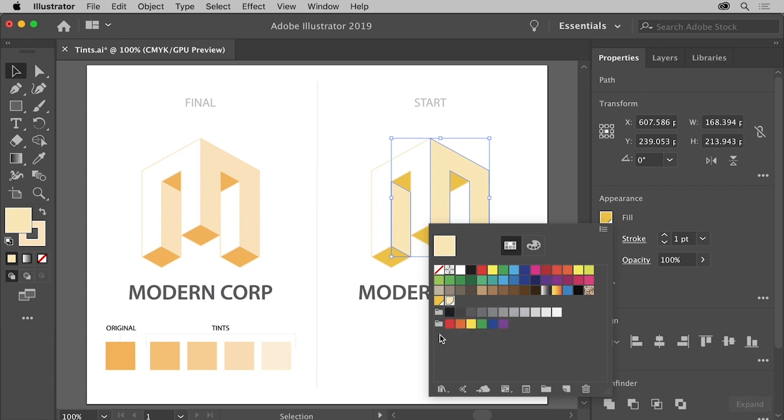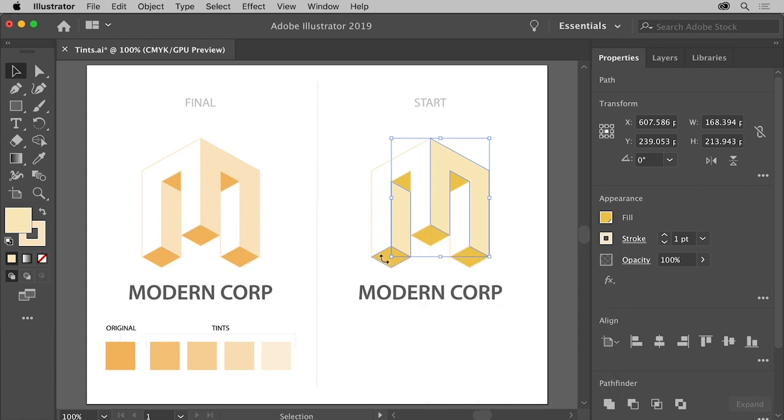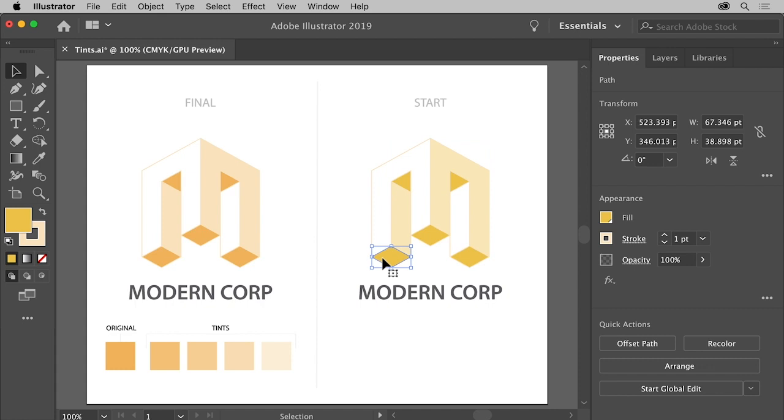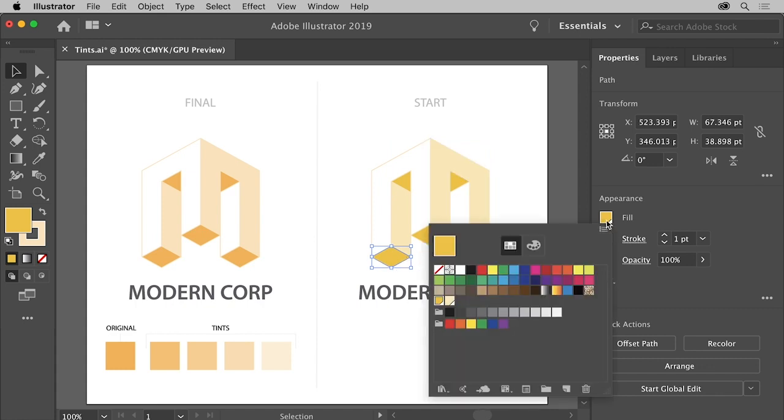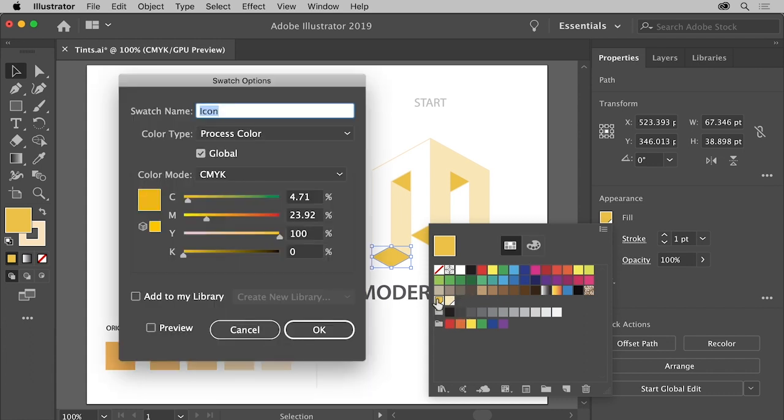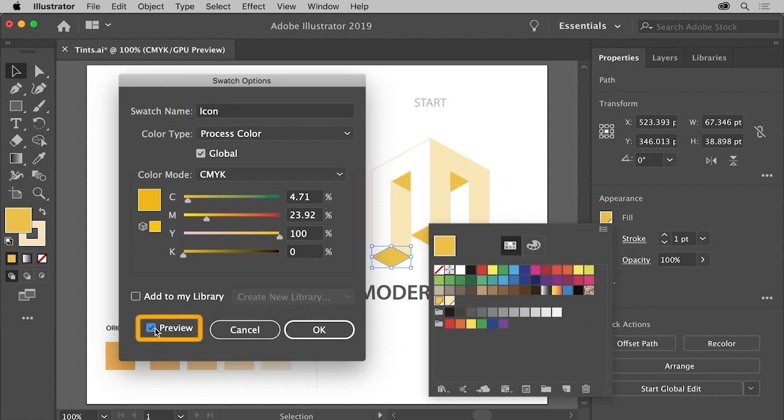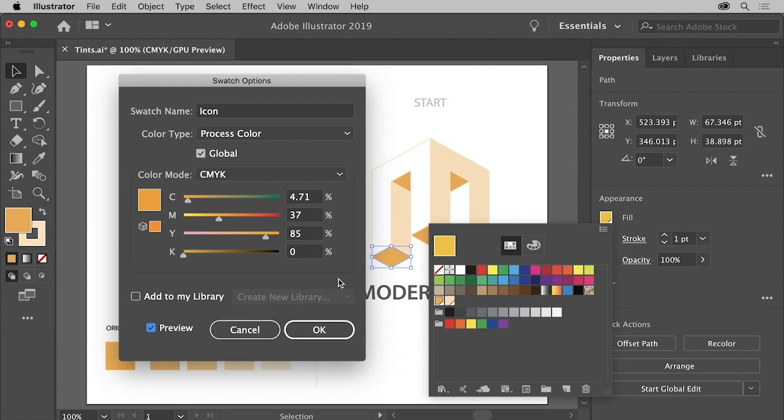Now, if you were to change the original icon color, any tints that are based on that original color will also change. So let's try that. Click this shape to select it. To edit the fill color, click the fill color on the right, and with the swatches showing, double-click the icon swatch to edit it. In the dialog box that appears, you can select Preview so you can see any changes, and try dragging a color slider to change the color. You can see that the tint you saved that's based on the original icon swatch also changed. Click OK.